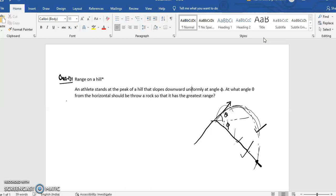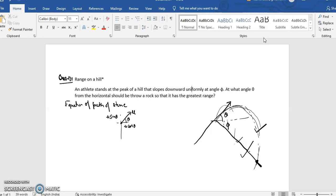For the equation of the path of the stone: the stone is thrown at angle theta with initial speed u, so the horizontal component is u cosθ and the vertical component is u sinθ. The equation for the x direction is x = u cosθ · t. For the y direction, using s = ut + ½at², since acceleration in the horizontal direction is zero, we have x = u cosθ · t.